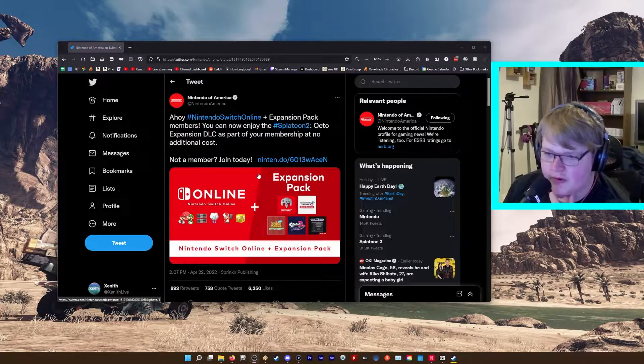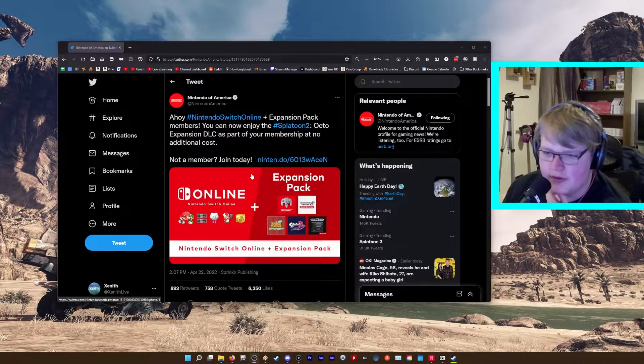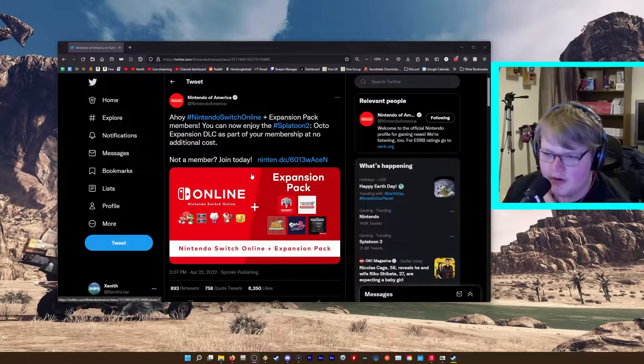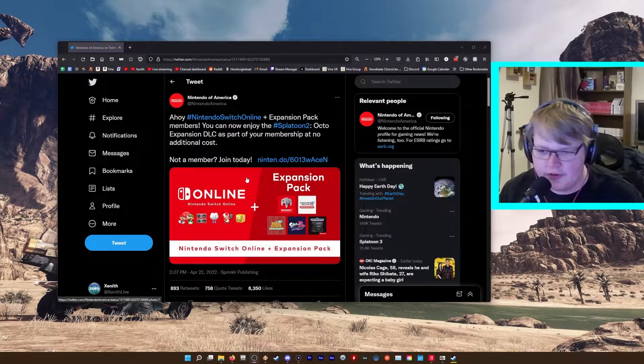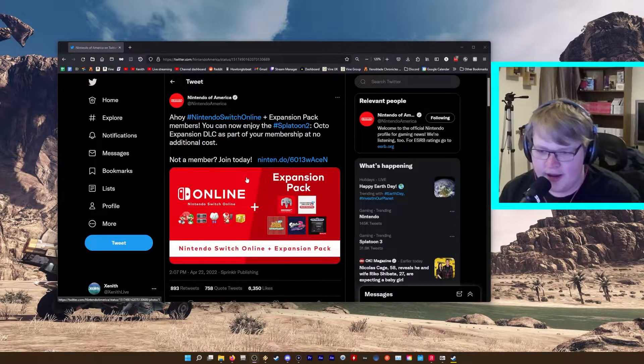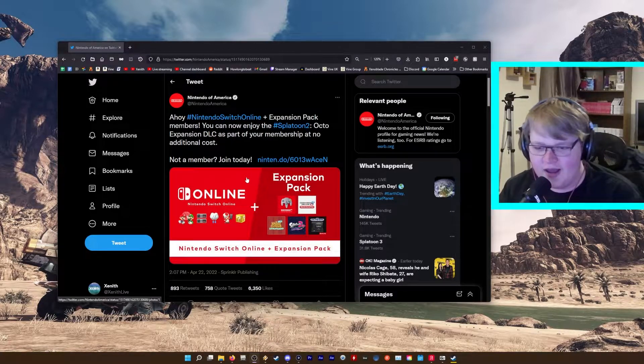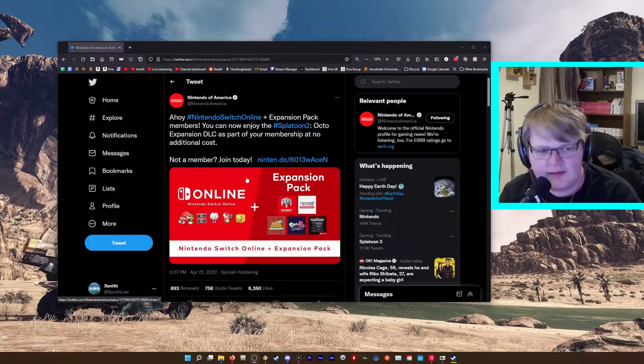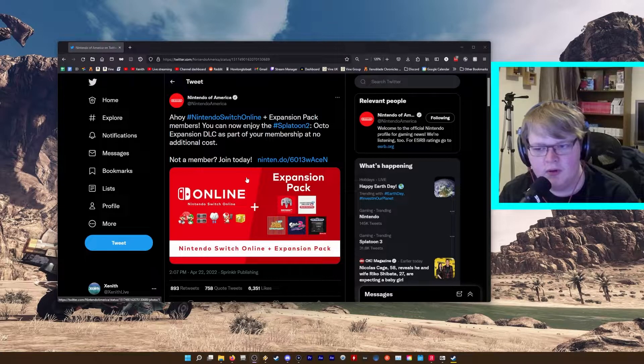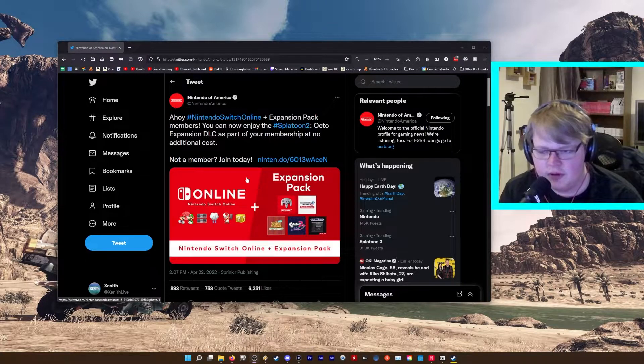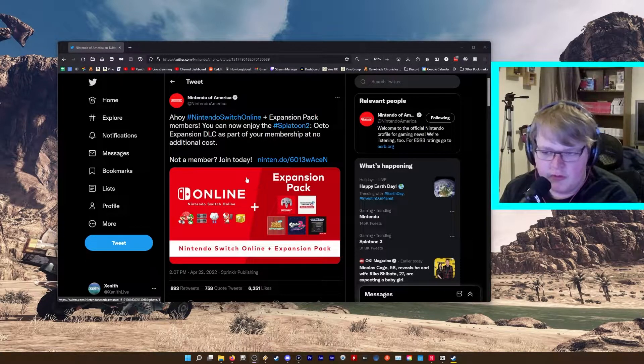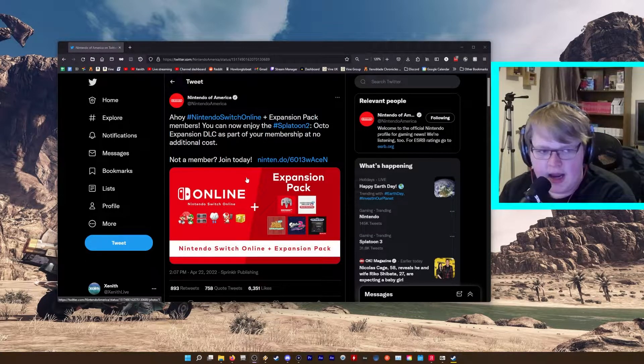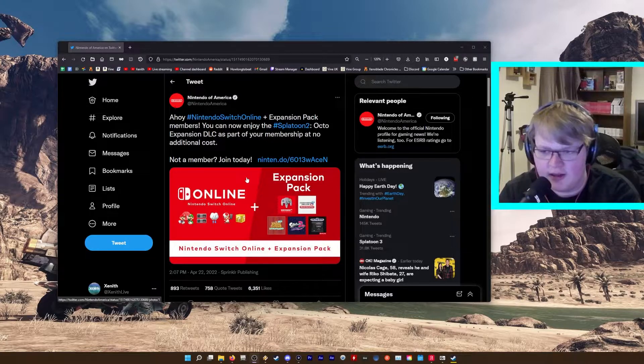I'm pretty surprised about this, to be honest. I wasn't expecting them to add older DLCs to the pass. This could actually mean quite a lot because we've just gotten the announcement for Splatoon 3 and they're adding this.